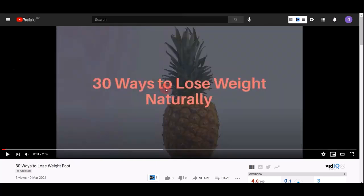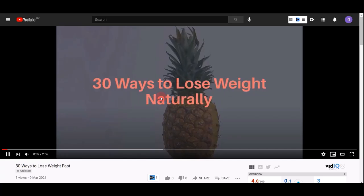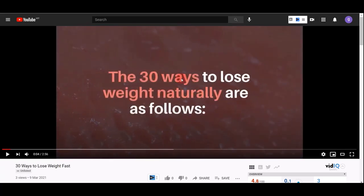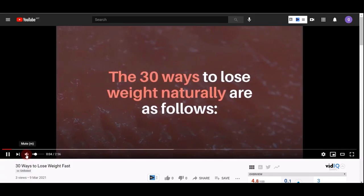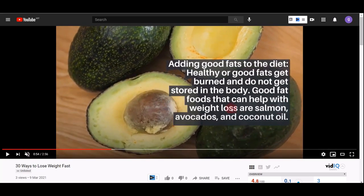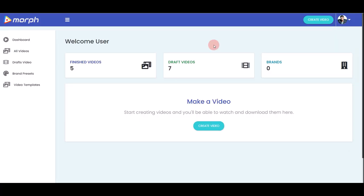The potential here is unlimited. It doesn't matter what niche you're in. For example, you can create a video like '30 Ways to Lose Weight Fast.' You can use this video on YouTube, Facebook, Instagram, Twitter, or even TikTok. The opportunity is unlimited — that's what Morph can help you achieve, creating stunning videos just like these.